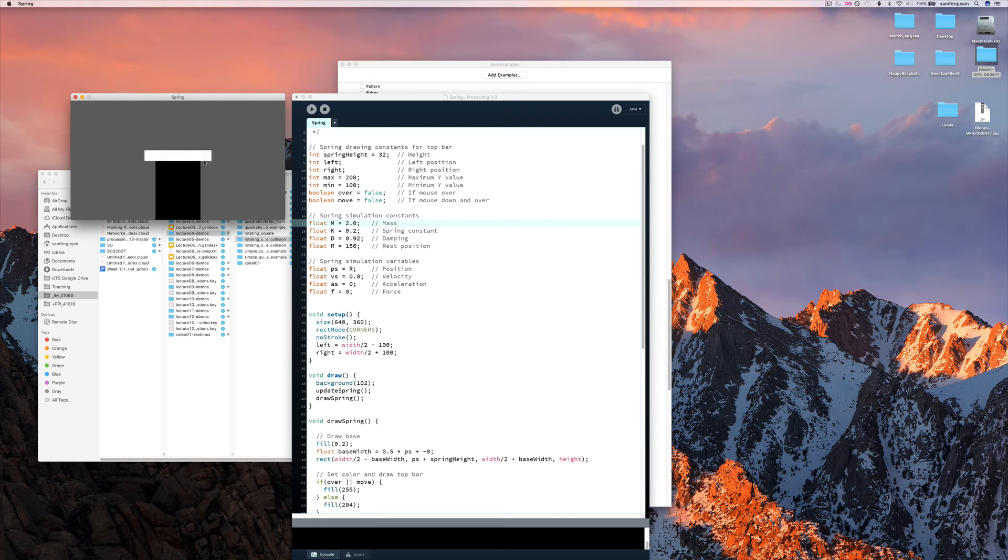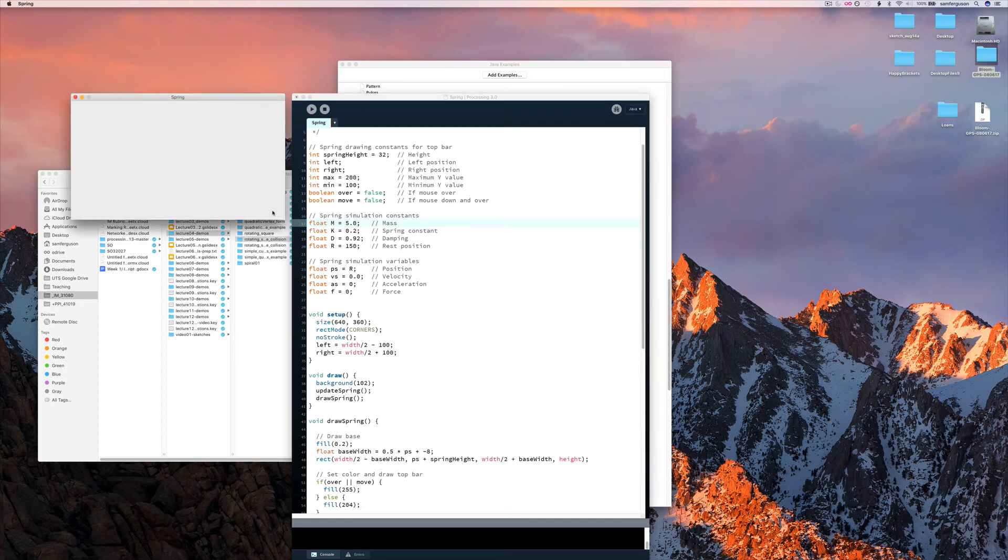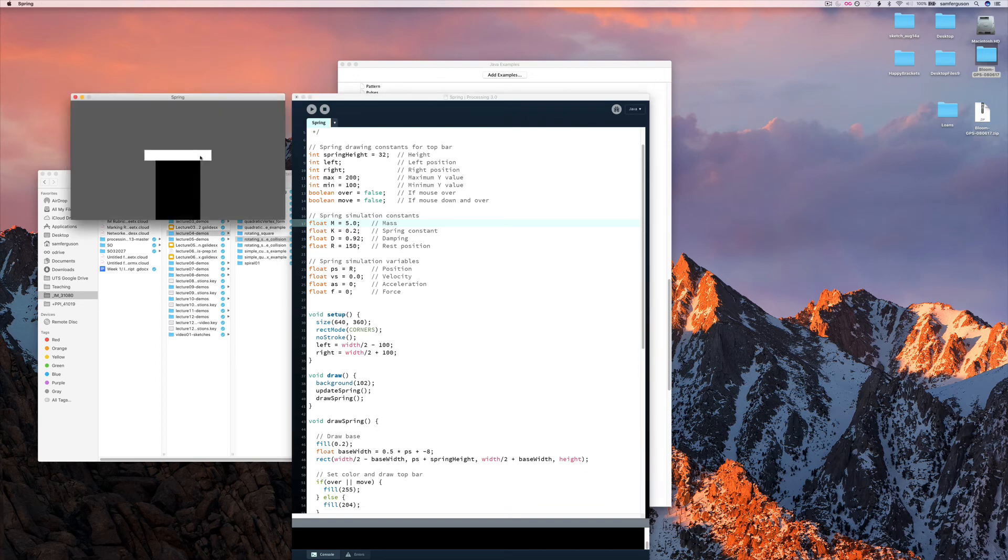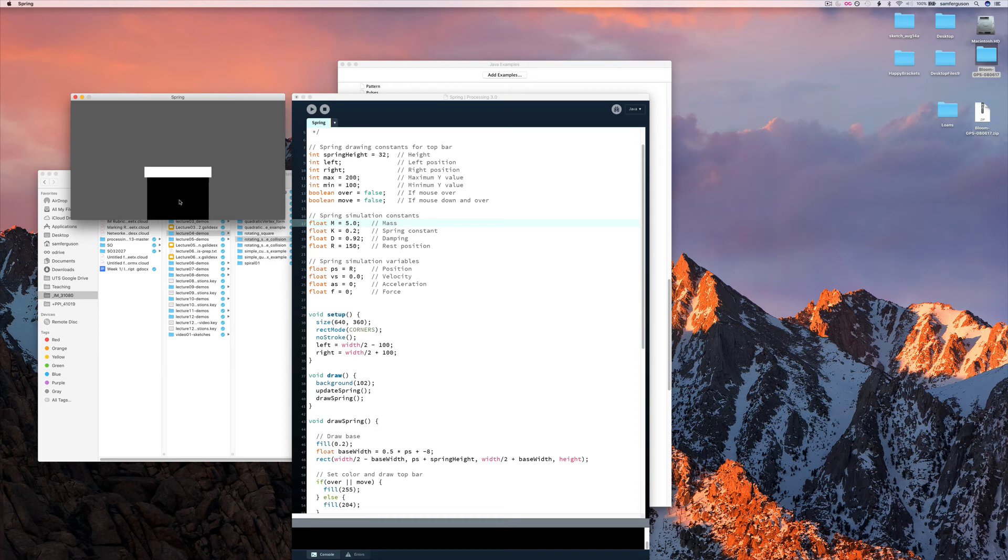And if we make it even bigger, the spring doesn't have as much force compared to the mass. The mass is very strong, heavy.